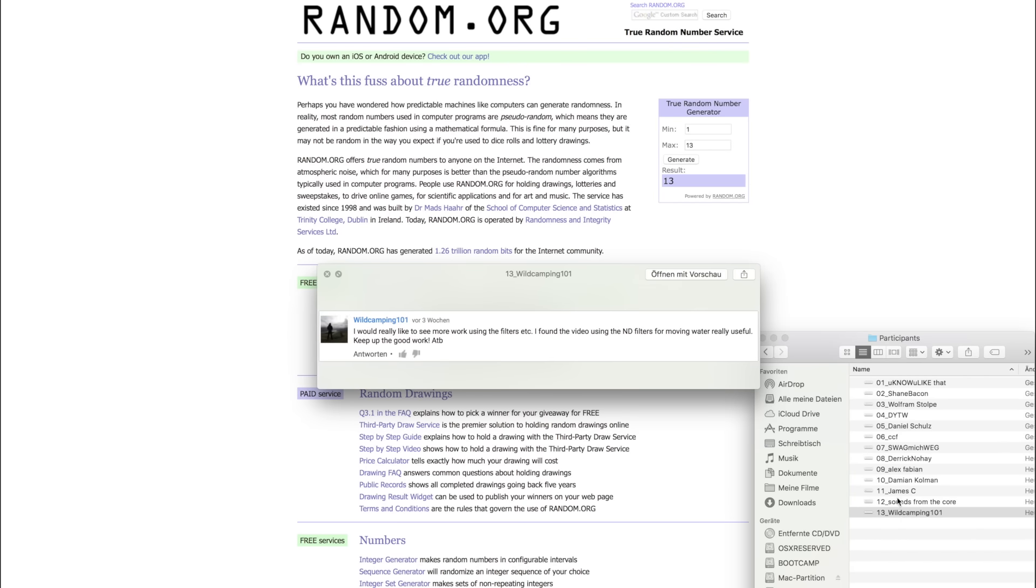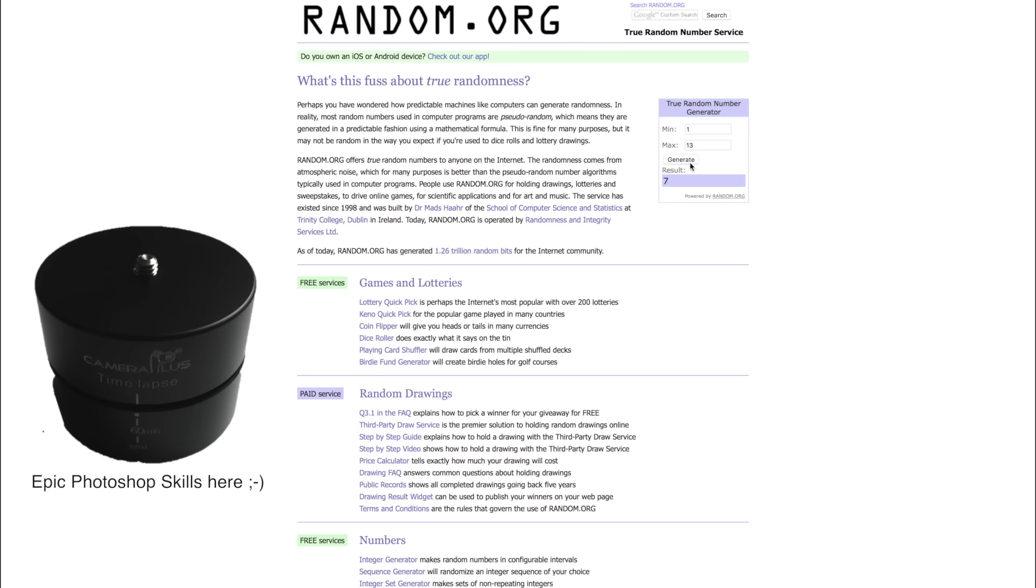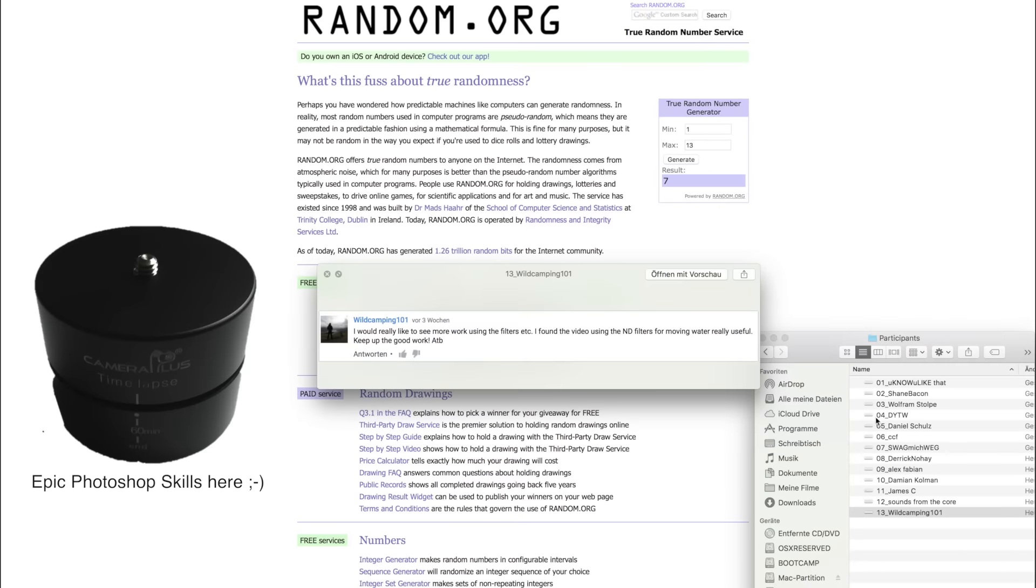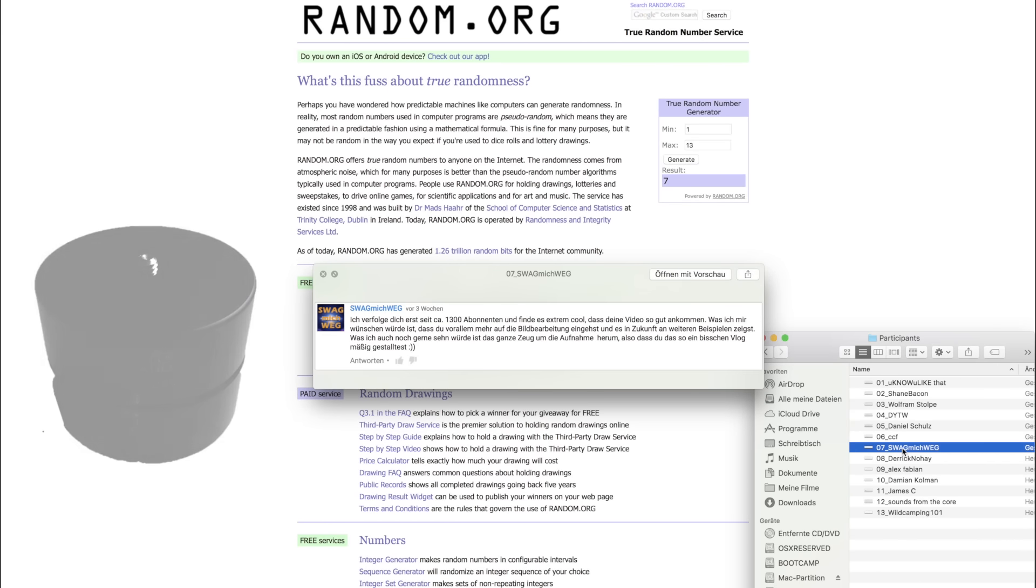Now, the first prize, the 360 degree timelapse panoramic head goes to number 7. This is Sweck Mich Weck. Weird name, really.